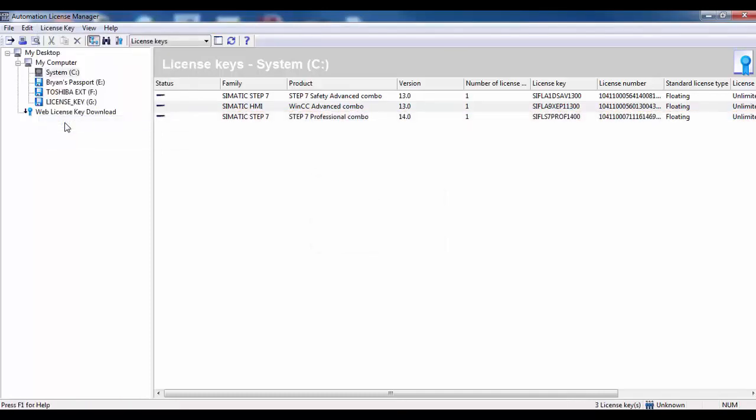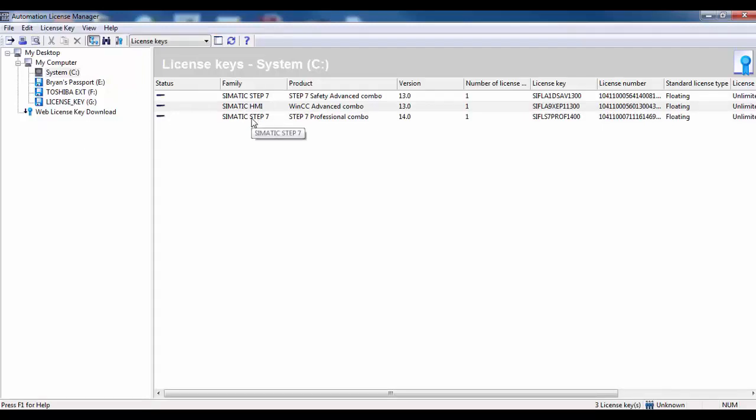The license upgrade will be performed. The old license version number will change to the new license version number and the upgrade license will disappear.